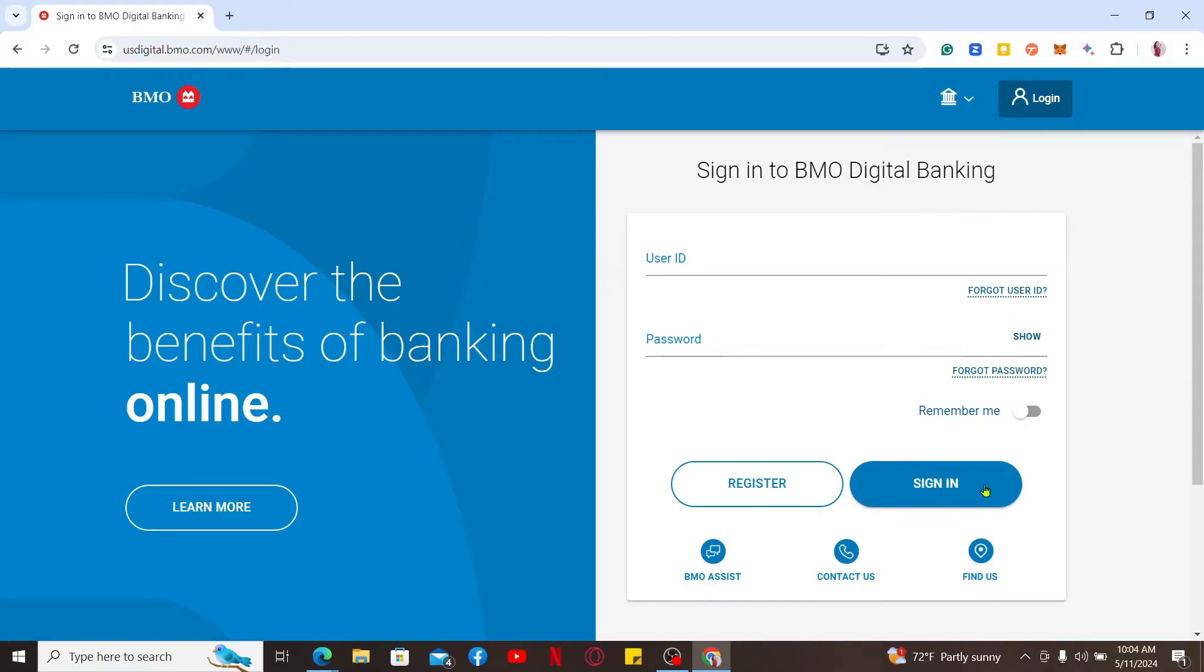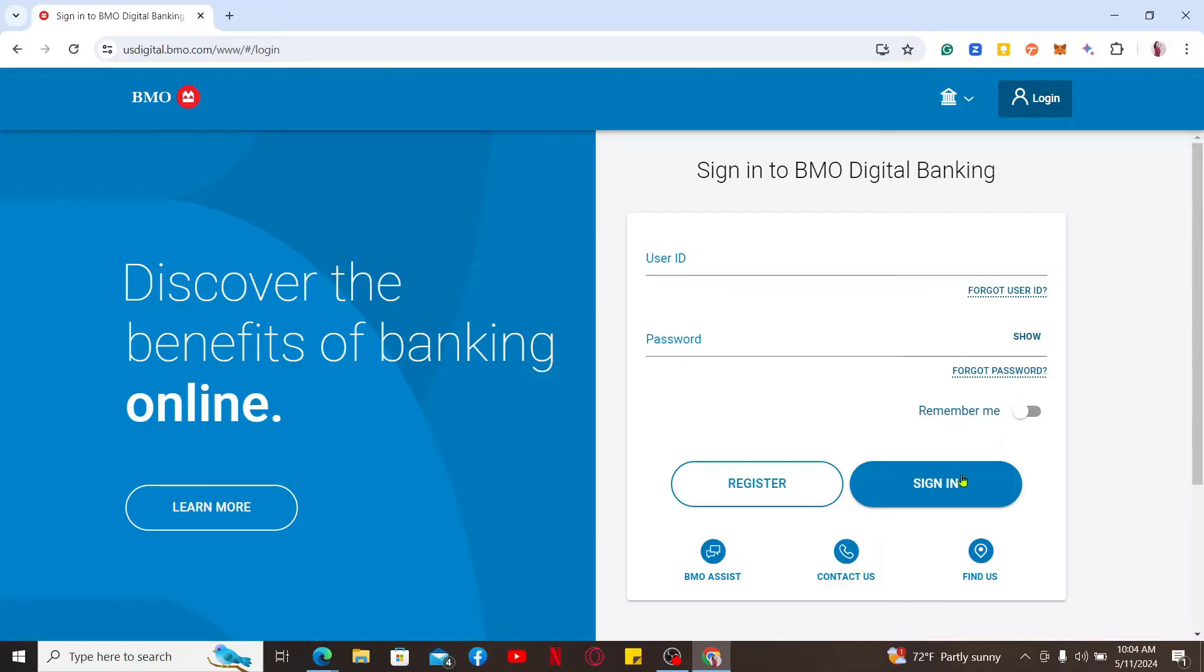Once you're signed into your account, look for the My Account option where you will be able to select the credit card you want to cancel. Simply click on the close account option right next to the credit card option and you will be able to proceed with the credit card cancellation process.